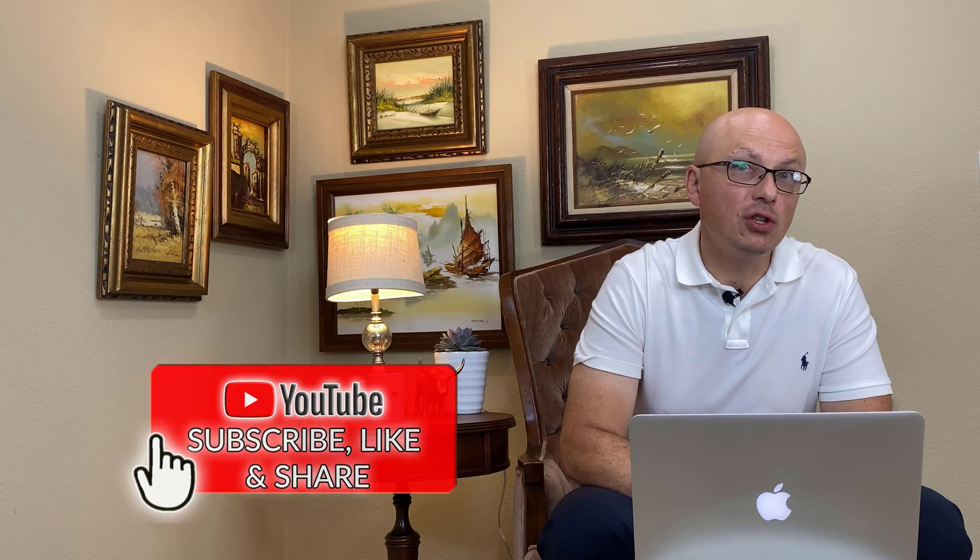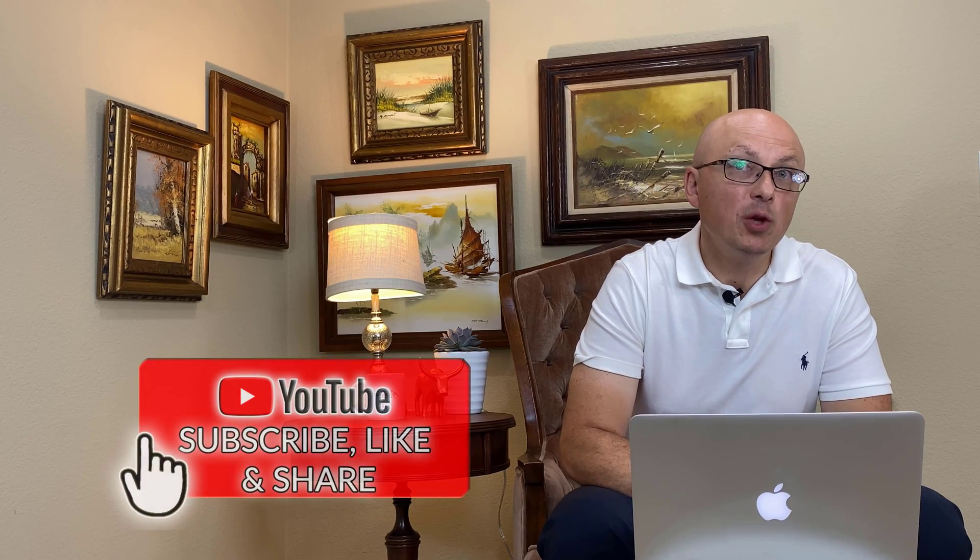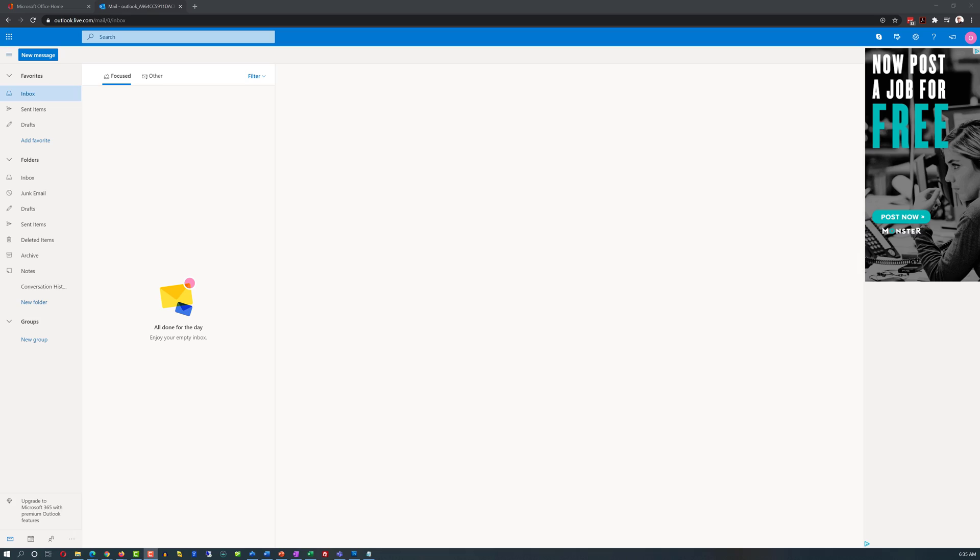I started online training for everyone to share the knowledge and help people to reach their goals faster. Please consider subscribing to this channel. Skills that you learn here will be helpful for you now and also in the future.